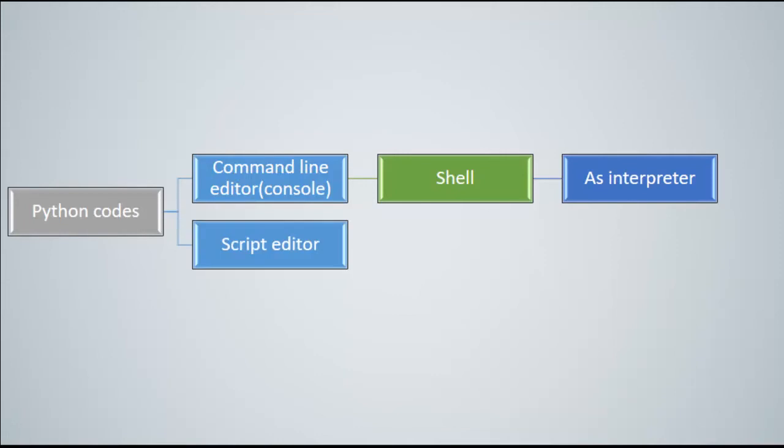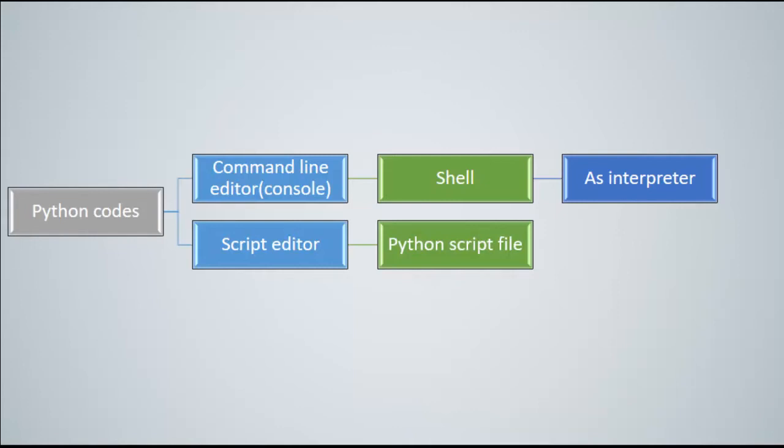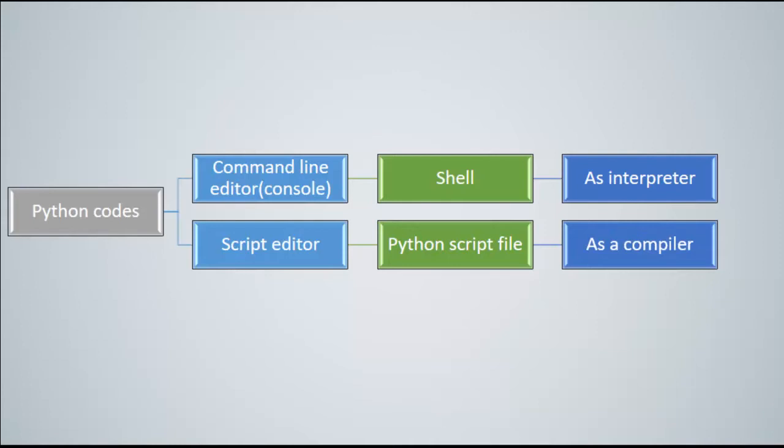Python also has a script editor which is an interactive development environment, shortened as IDLE. So you create a Python script file and then write your code. Python compiles all of the code and runs all of the code at once. This is called compilation.